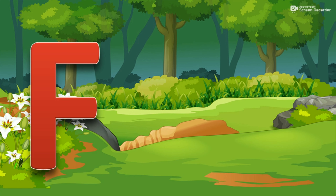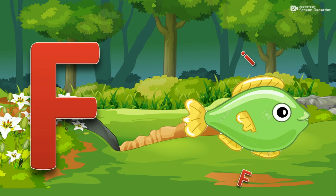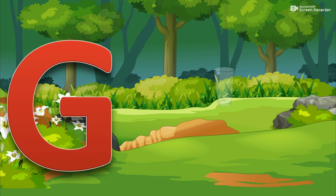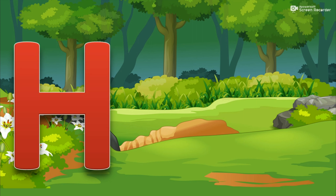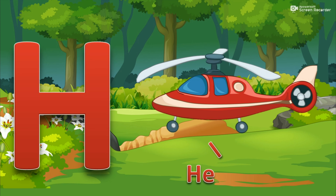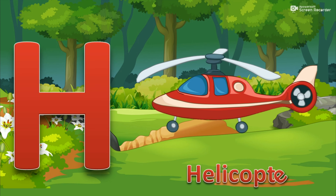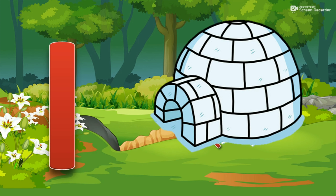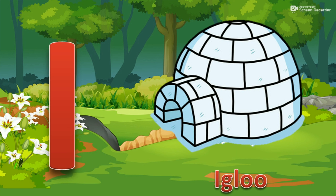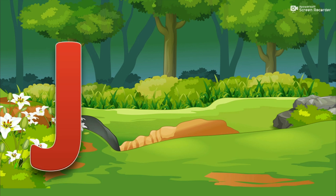F for fish. G for glass. H for helicopter. I for igloo. J for jug.